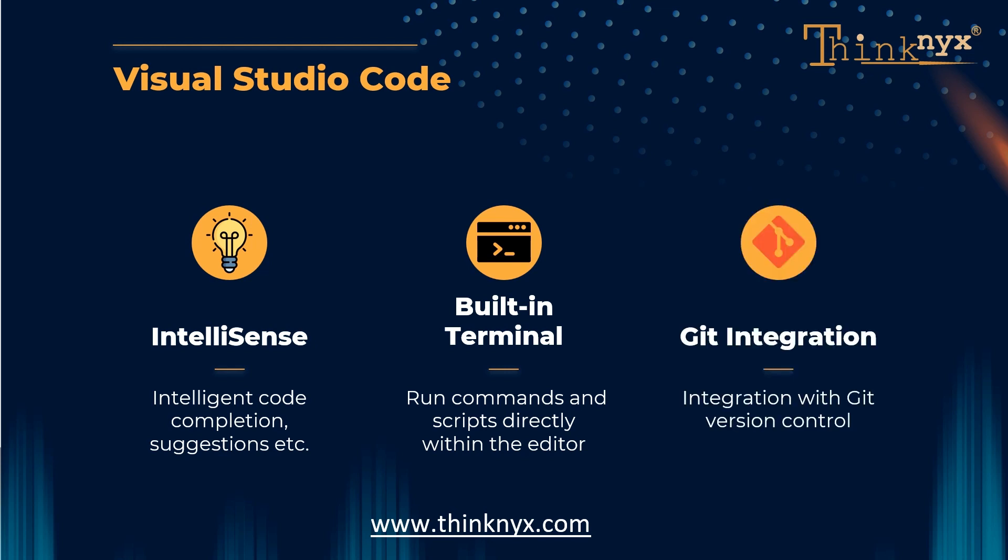Git Integration. VS Code offers seamless integration with Git version control, enabling developers to manage source code repositories, view differences, and perform Git operations without leaving the editor.